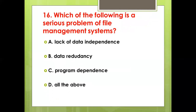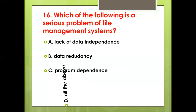Sixteenth bit: Which of the following is a serious problem of file management systems? Option A: Lack of Data Independency. Option B: Data Redundancy. Option C: Program Dependency. Option D: All the Above. Answer: Option D, All the Above.